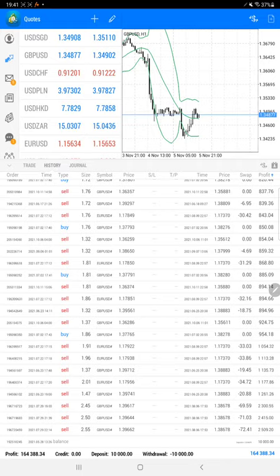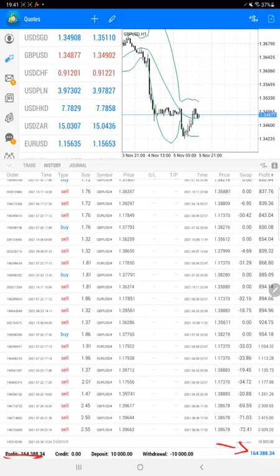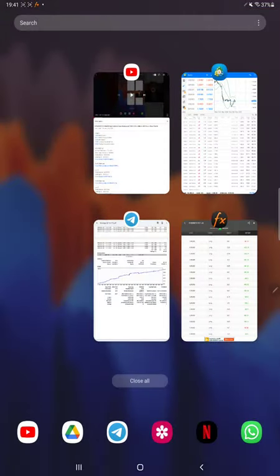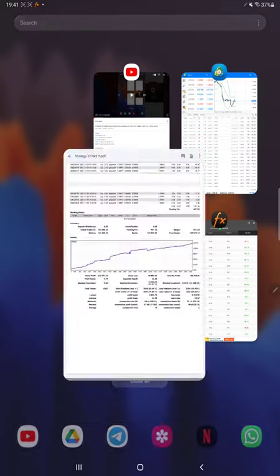Here is a current profit update and here is a net balance, one hundred and sixty four thousand three hundred and eighty eight dollars. We will also verify the trading statistics from the trading account statement.